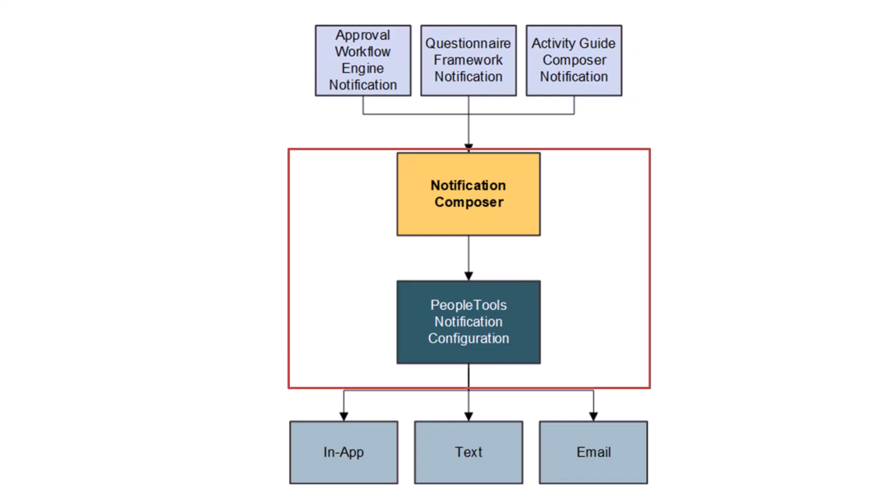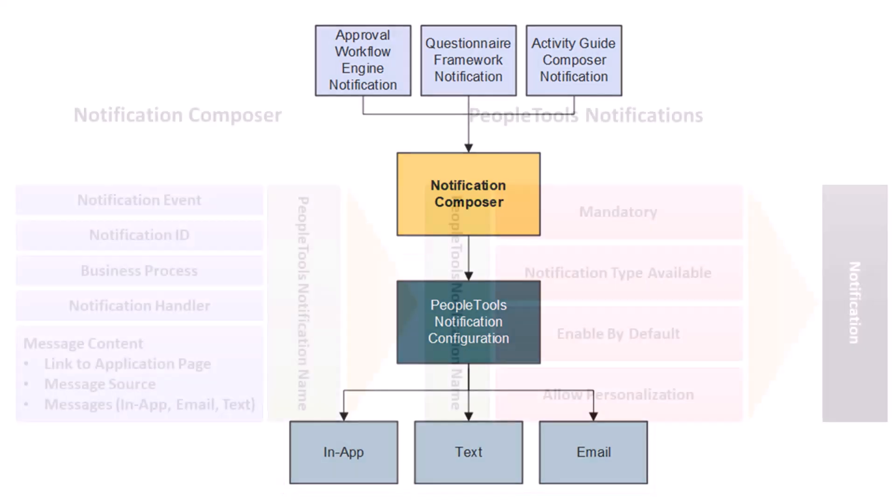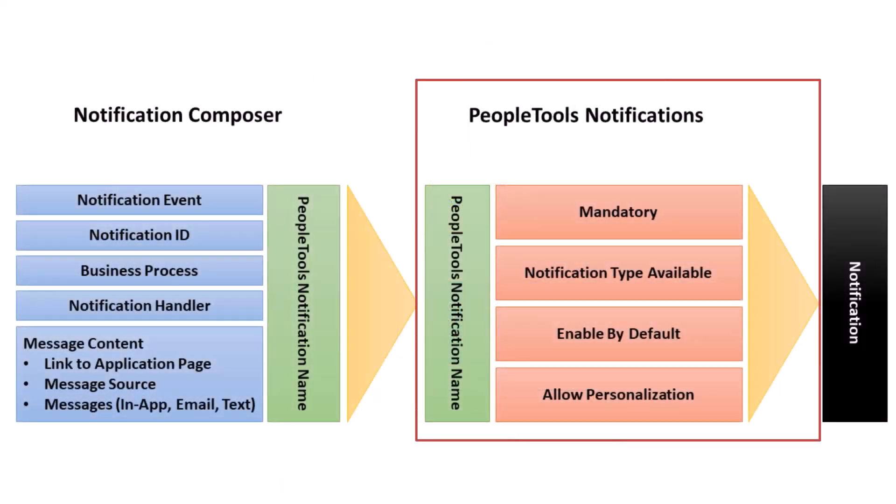Notification Composer streamlines multiple notification methods and frameworks into a single approach. Notification Composer employs PeopleTools 8.59 Push Notification Framework as part of its framework.